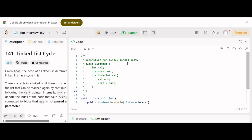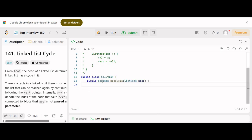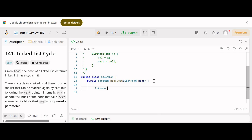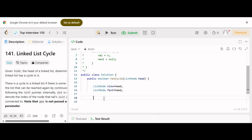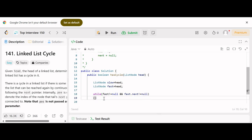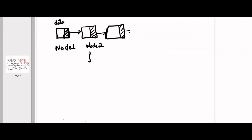Now let's write the solution. We have been given a singly linked list and a method that returns true or false. We declare two pointers of type ListNode: a slow pointer initialized to head, and a fast pointer also initialized to head. Then we write our loop: while fast is not equal to null and fast.next is not equal to null.